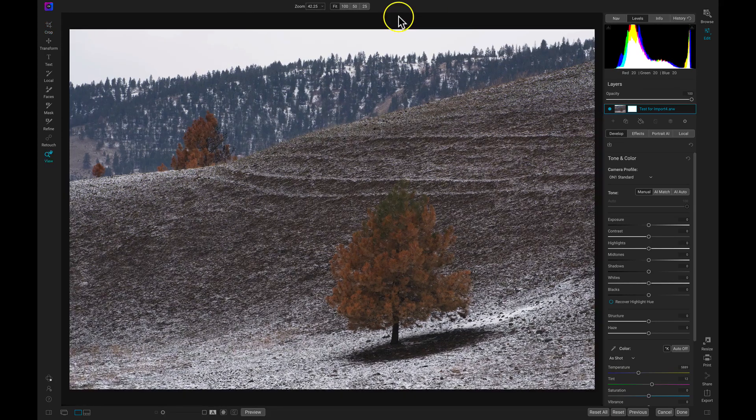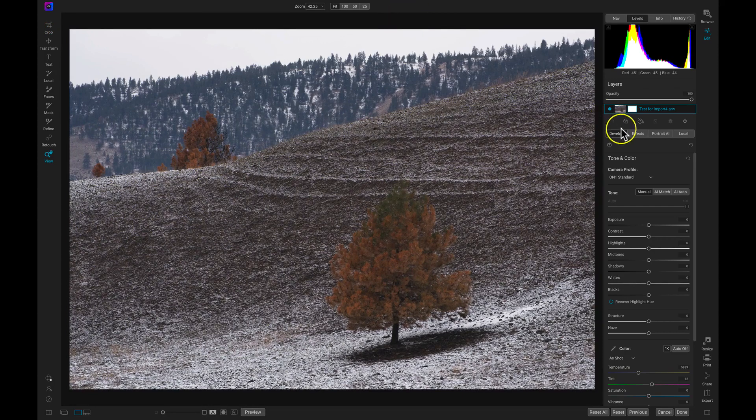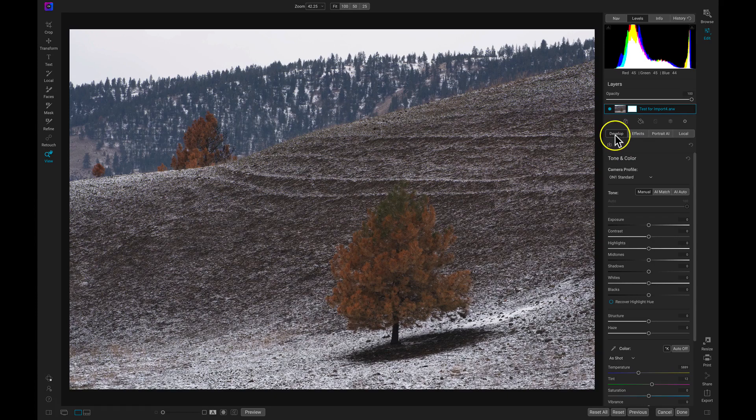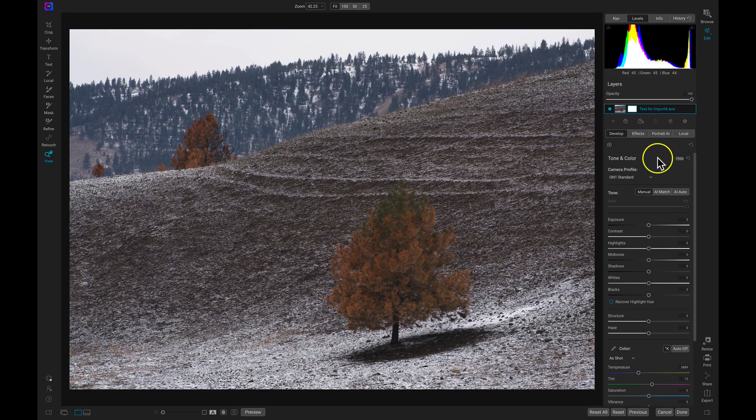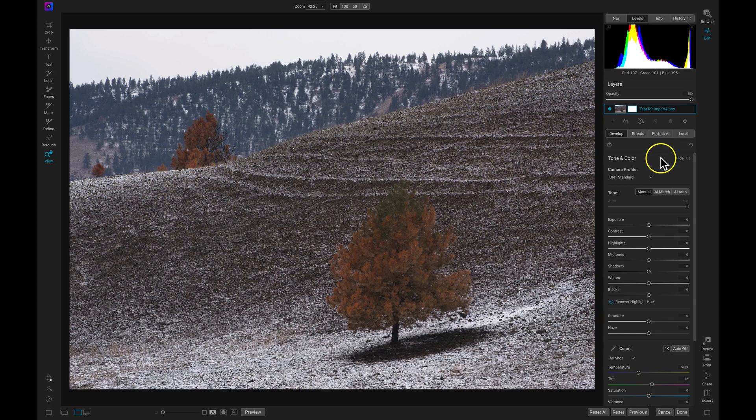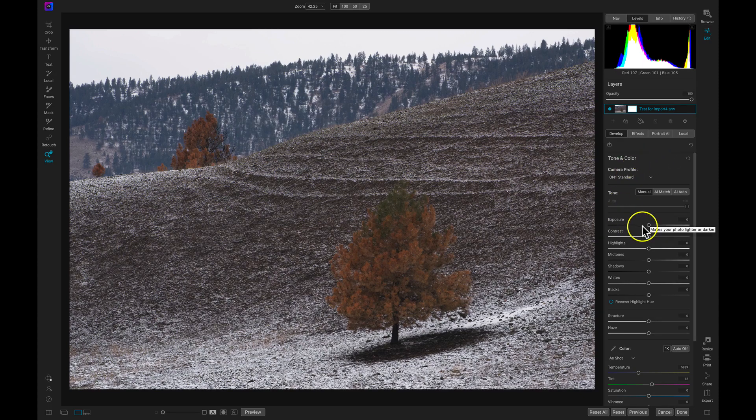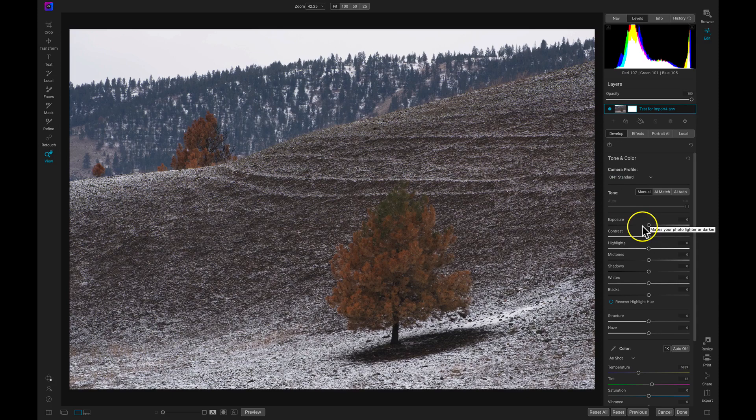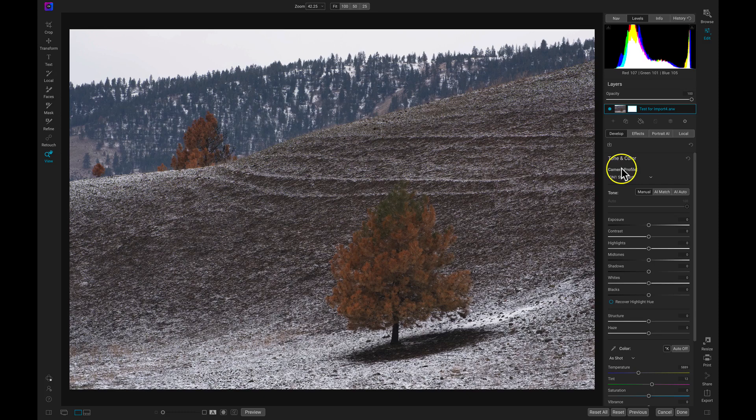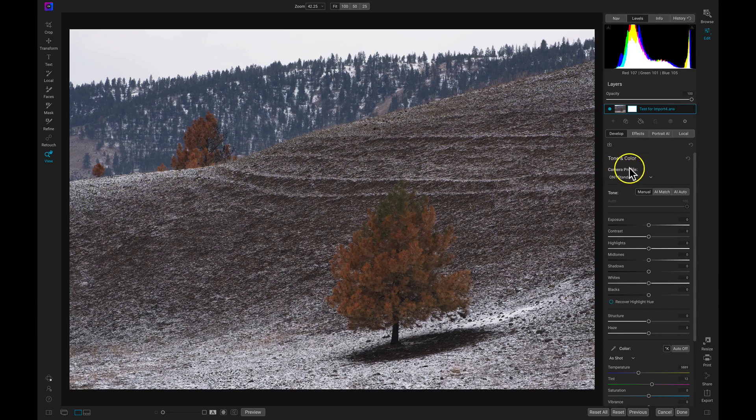Now let's head over here to the right side of our screen and let's focus on this Develop tab here. Inside of the Develop tab, we have our Tone and Color pane, which is going to be a commonly used pane whenever we're editing our images. And inside of this Tone and Color pane, we're going to be modifying the basic look of our image using basic tone and color modifiers and sliders. So we're going to skip this Camera Profile part just because it involves RAW and JPEG files and it can be a bit confusing.